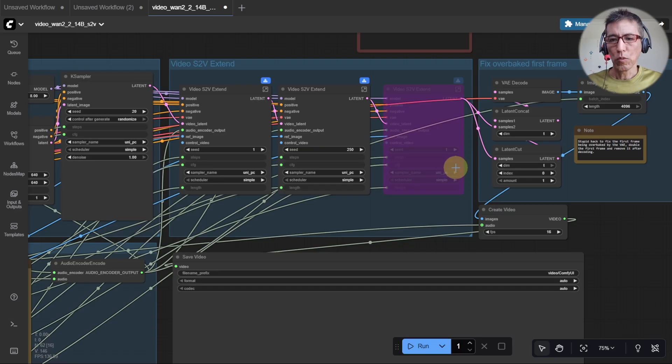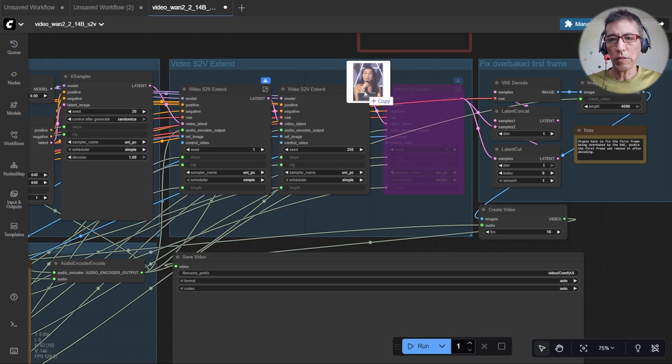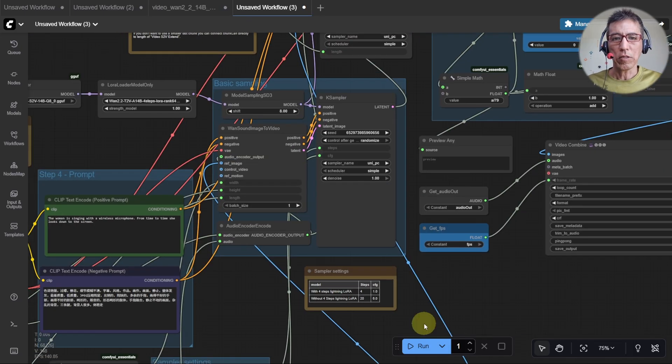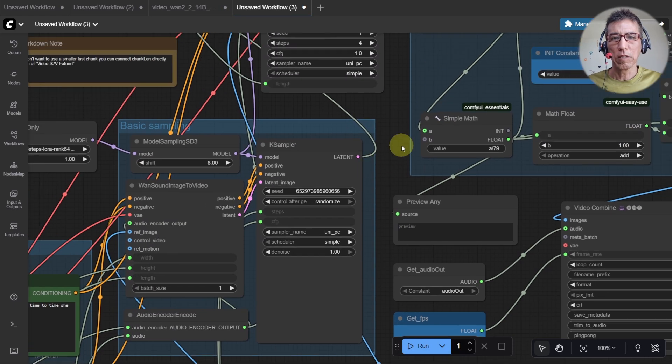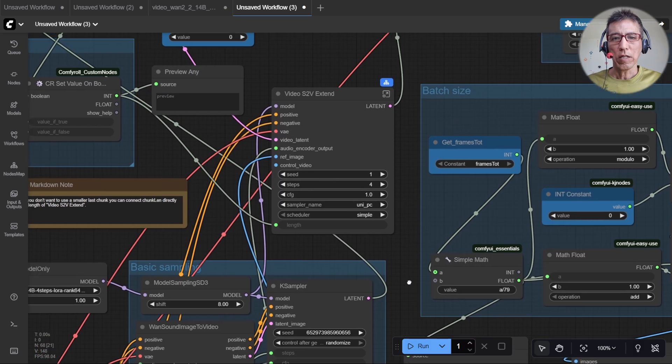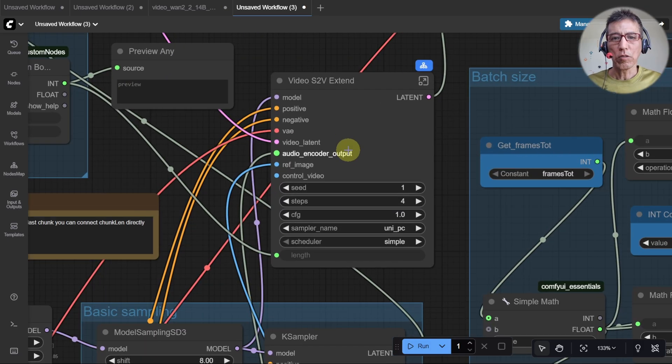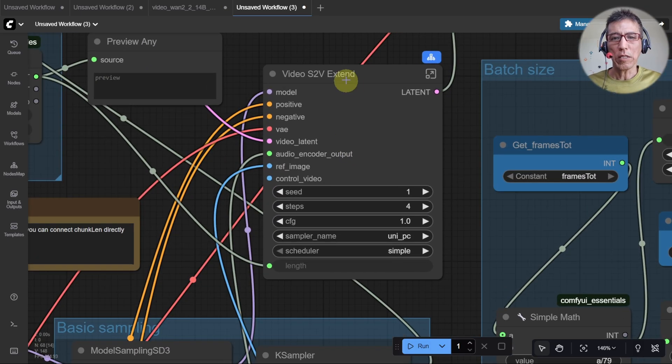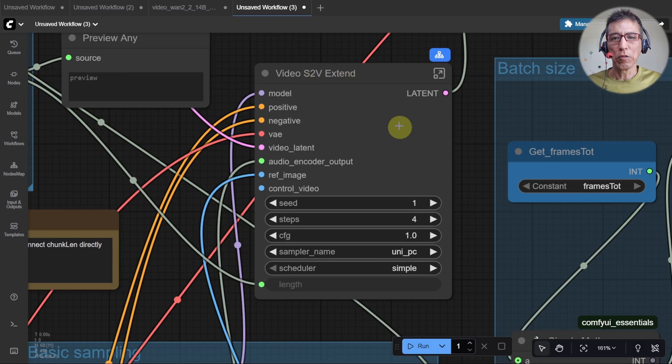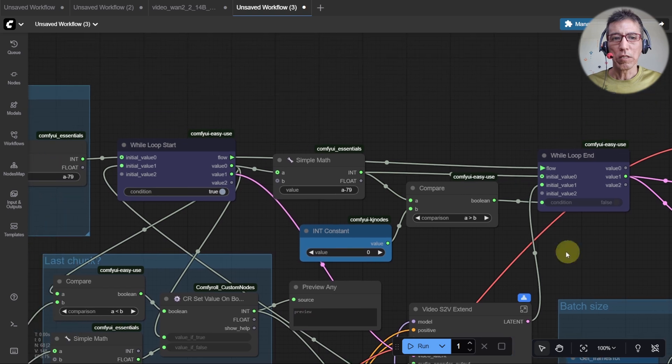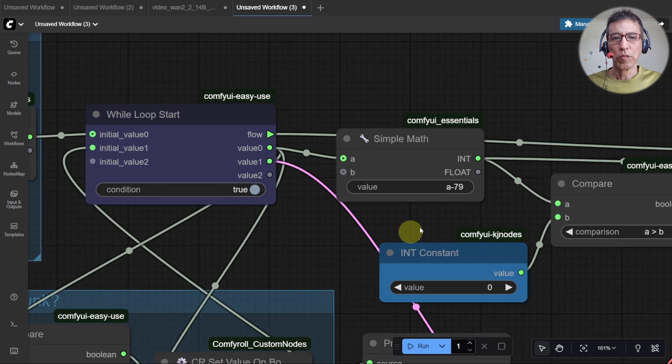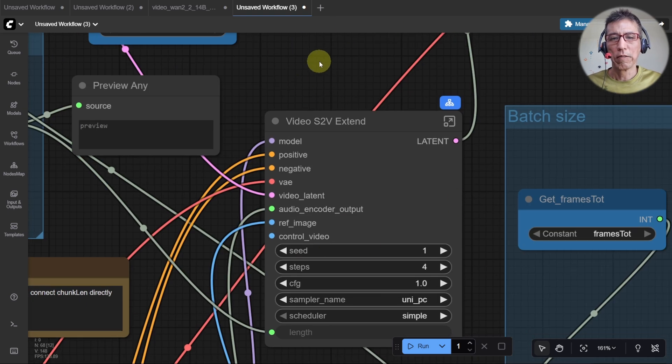So let's have a look in my modified version. You can see the case sampler is here, and I'm only using one extent node. I use the loop to run this multiple times.